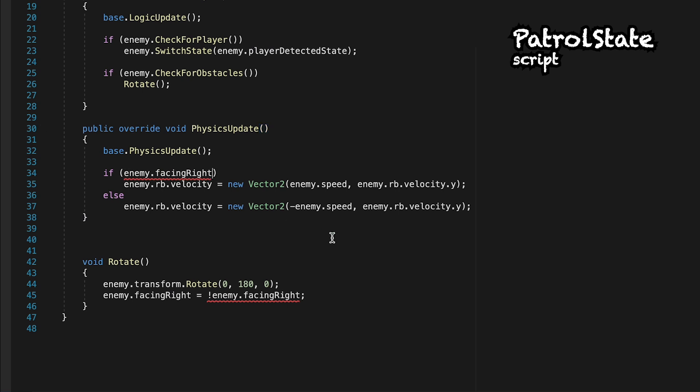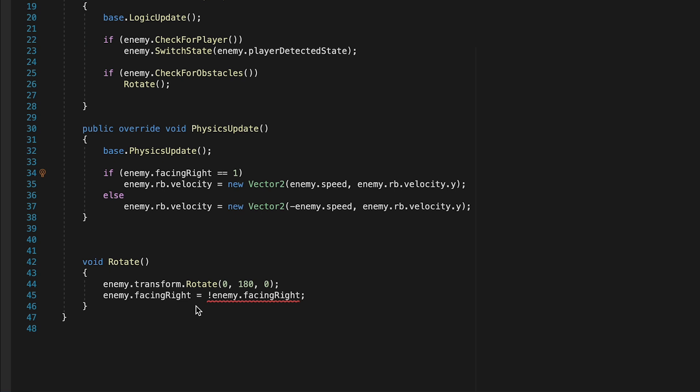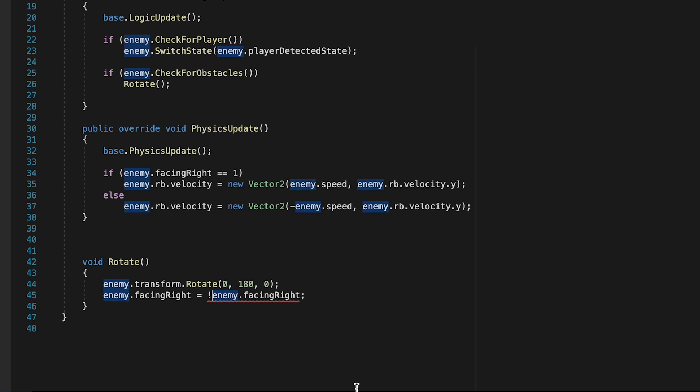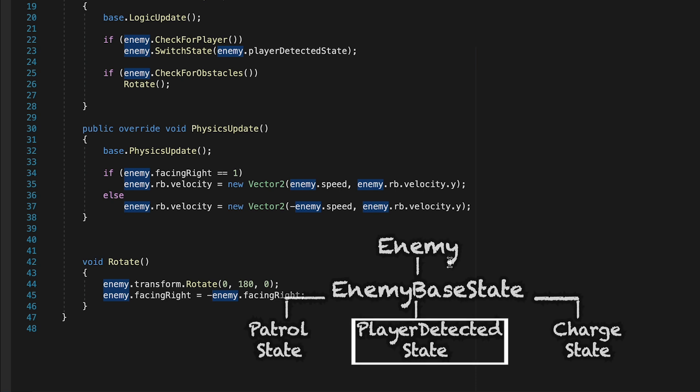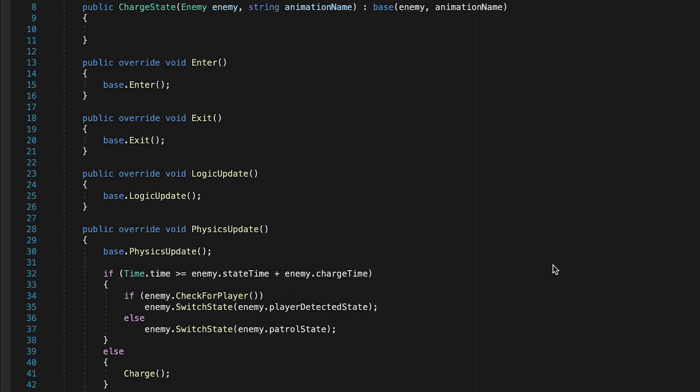Again, if enemy facing right is equal to one. Then for this last one, we just need a little change. We can't use the not enemy facing right as it's not a bool anymore, but instead we'll just add a negative. So if it's positive, it'll turn a negative. And the opposite is also true. And now that we've got that set up, we can now get back to our charge state.